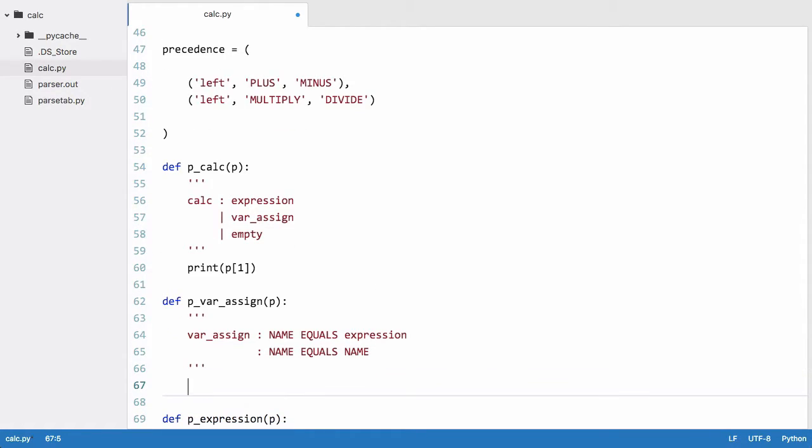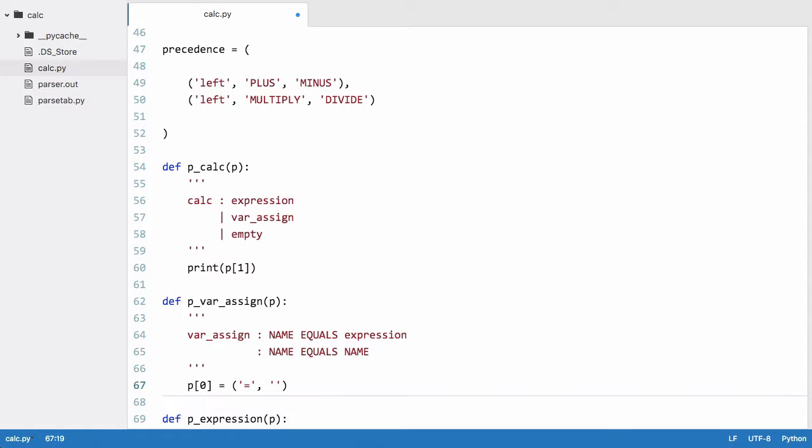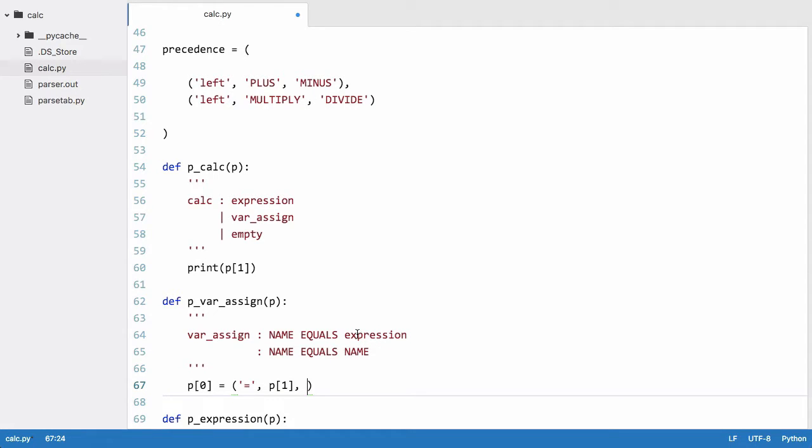And here what we do is we create another tuple which is going to be part of our tree and we say p[0]. We want to create a tuple and we're going to call it an equals which means assign and we're going to pass it the variable name which is p[1]. And we're going to pass it the value we want to assign which is going to be either a name or an expression and these are p[3] in our tuple.